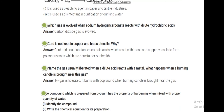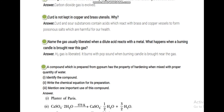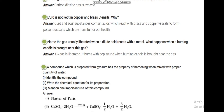Why is curd not kept in copper and brass utensils? Curd is sour and acidic. Brass is a metal, and the reaction between metal and acid is harmful because metal oxides are basic in nature and curd is acidic. So pickles or curd are not stored in any metal utensils because the reaction forms salts which can be poisonous and harmful to health.